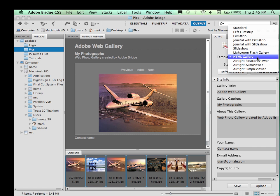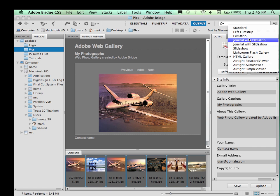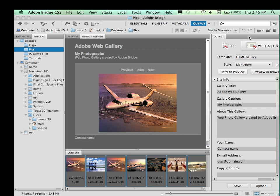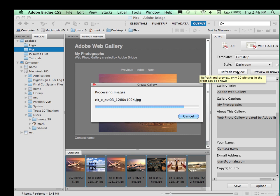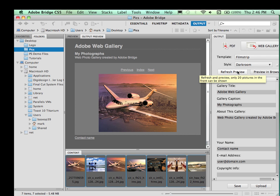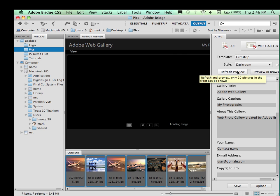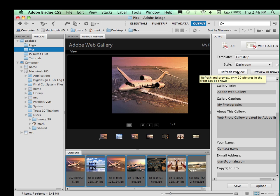If not, come over here and pick a different template. Let's say Filmstrip. And sometimes you have different choices. This one just says Darkroom. So I'm going to refresh the preview again. So it updates it with the new template. And so you can go through, find the one that you like. And once you do, we can then proceed.